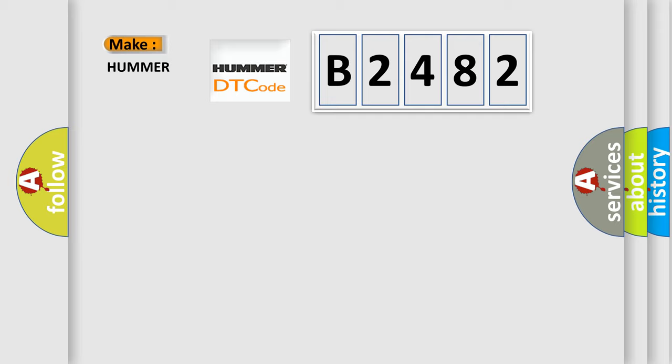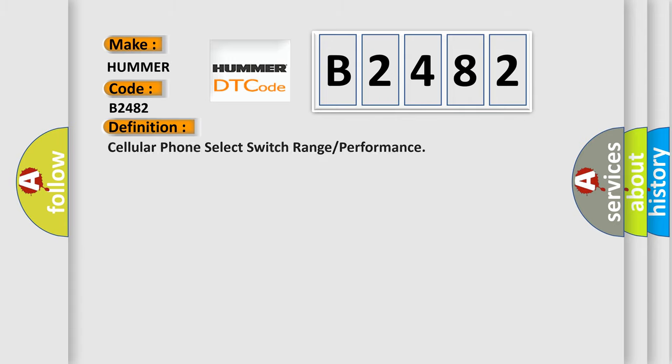So, what does the diagnostic trouble code B2482 interpret specifically per car manufacturers? The basic definition is: Cellular phone select switch range or performance.